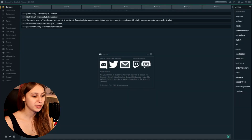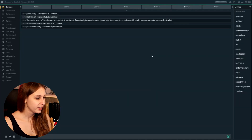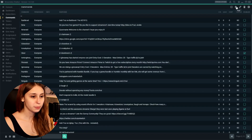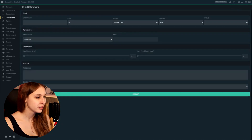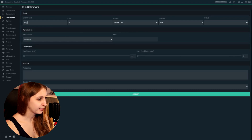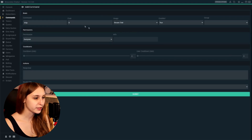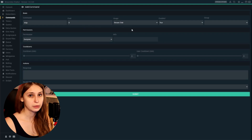So we are at Streamlabs chatbot. We're going to click this away. Now we're going to go to commands and then click on the plus to add a new command. We make the command called exclamation mark clip. It doesn't cost any points and we're going to set the usage to stream chat.